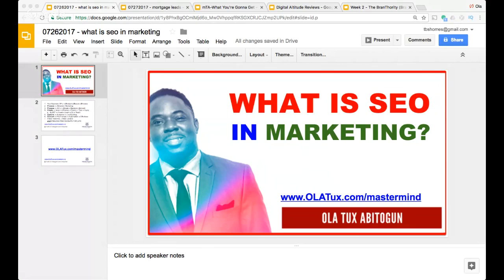Hey, what's going on my friend? In this episode we're gonna be talking about what is SEO in marketing. I've been very busy this week with a lot of projects, but it's a commitment I have to come to you with brand new training as much as I can. Yesterday I was busy putting up a new module for our premium members, so make sure you check that out. Today we're talking about what is SEO in marketing.